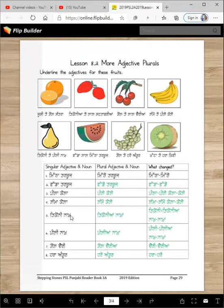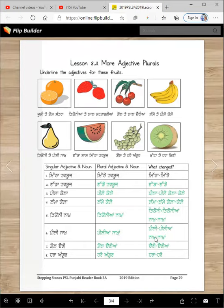Tikoni naak → tikoni ya nakha — what changed? Nakha. Pili naak → pili ya nakha — what changed? Pili ya nakha. Gol cherry → gol cherry ya — what changed? Cherry → cherry ya. Hara angur → hare angur — what changed? Hara changed to hare.